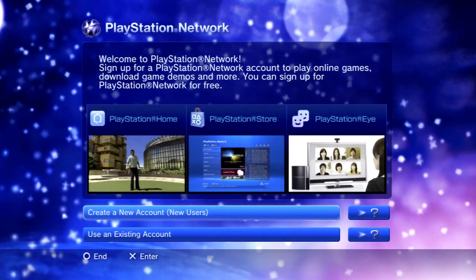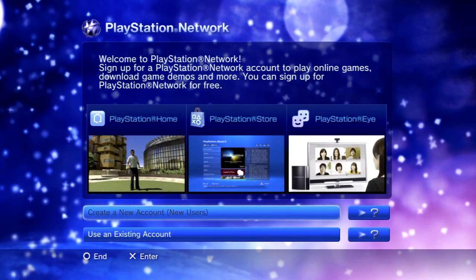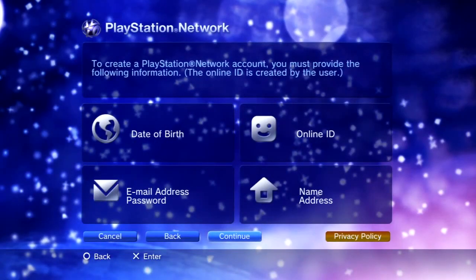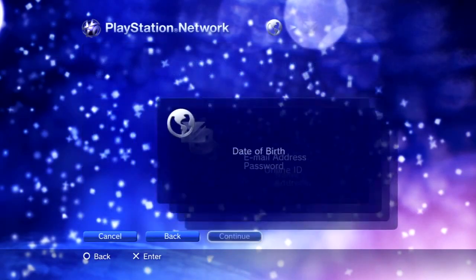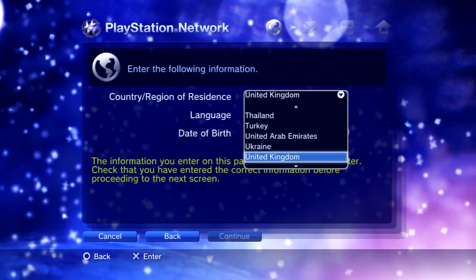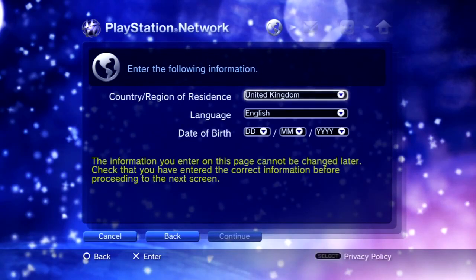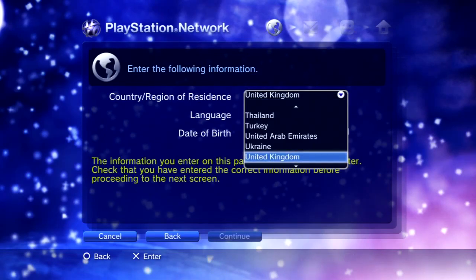This might seem a bit easy at first, but it gets a lot harder after the first couple of minutes. So create a new user and then continue. Now this is where things get a bit confusing. Up here where it says United Kingdom for me — your country of residence — you want to scroll up to Japan.